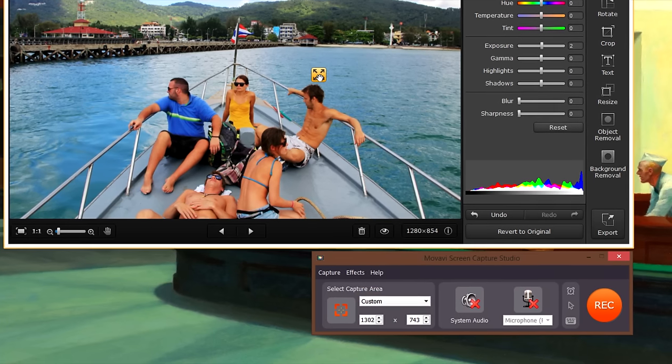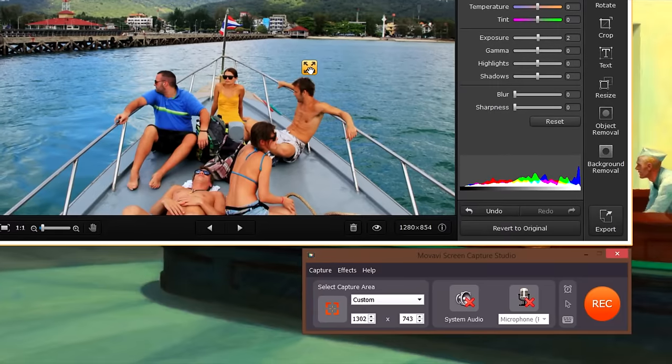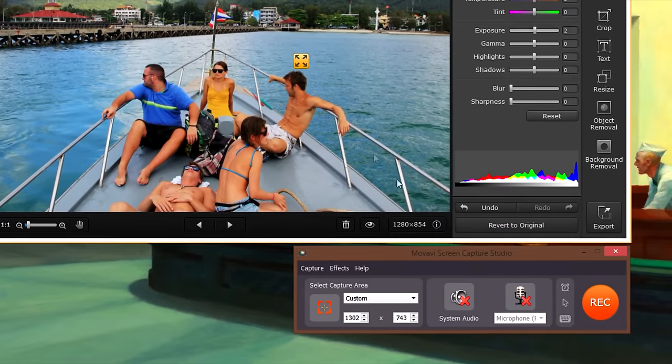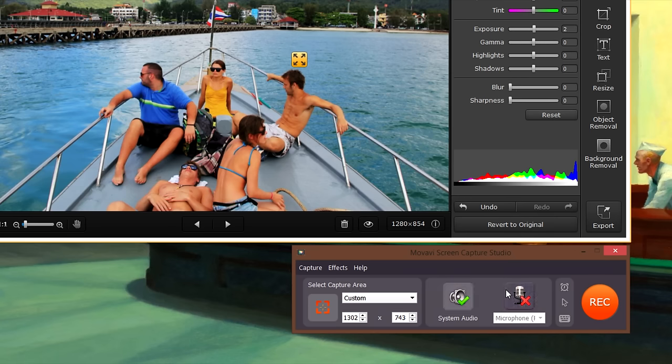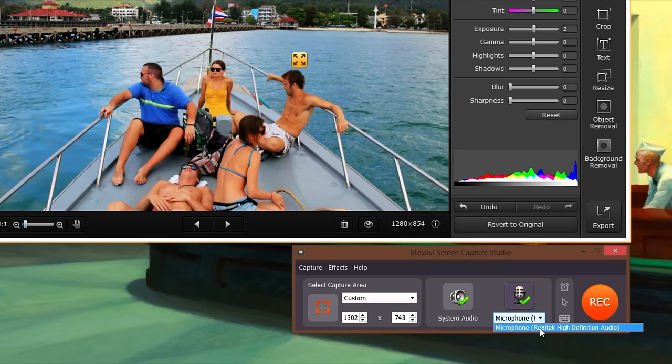If you want to record the video with sound, make sure the green check mark appears on the speaker icon. You can also record a narration for your screencast by selecting the microphone icon and choosing the appropriate voice recording device.